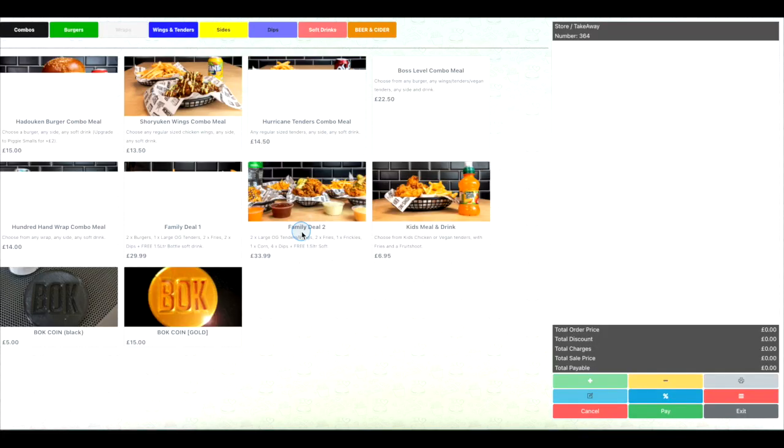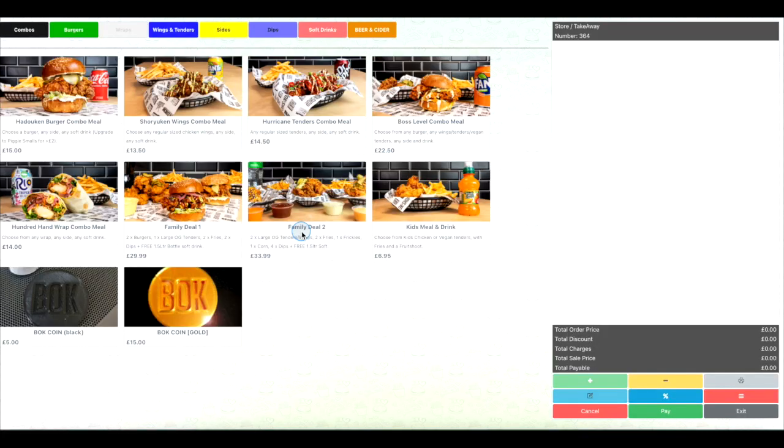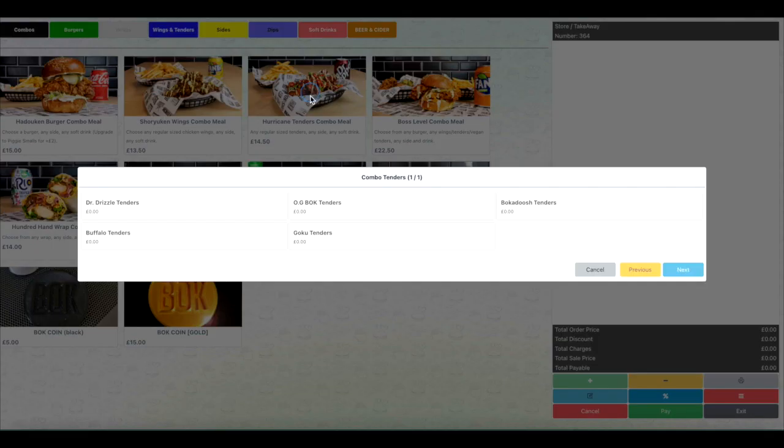For example, a group of friends dining at your restaurant may want to split the bill between them but only pay for the items they ordered.